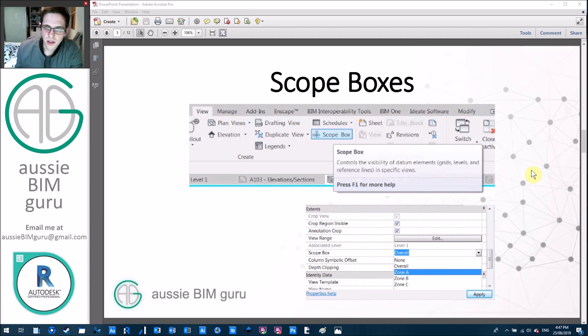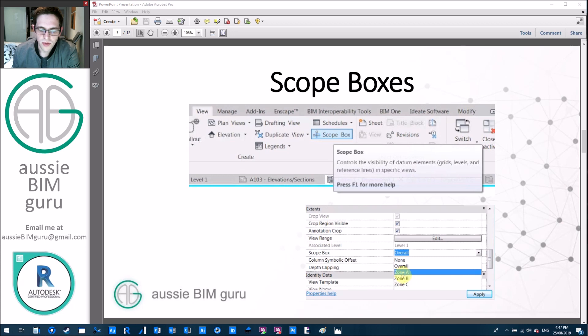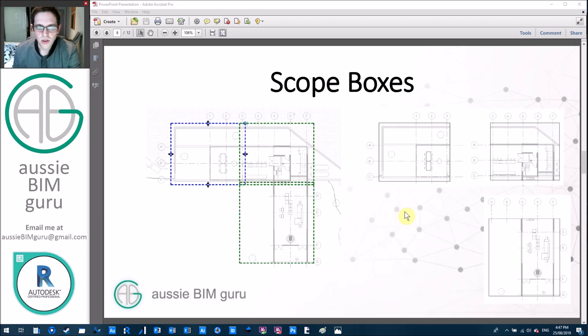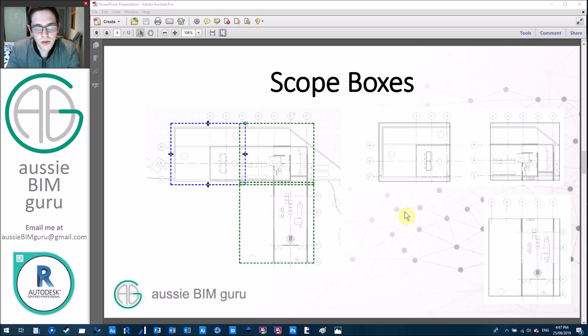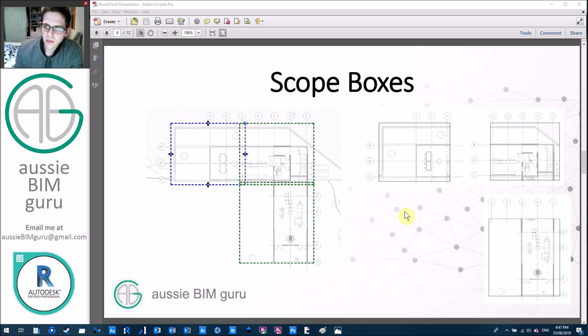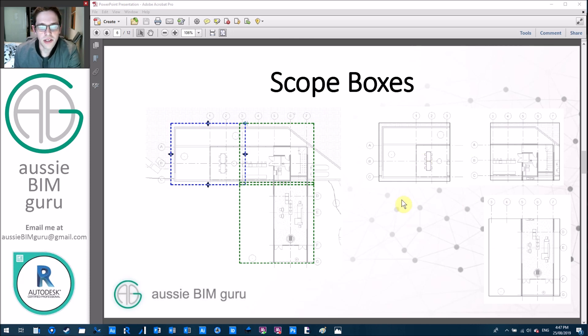You can see here that I've set up three scope boxes in the model I'll be using today called zone A, B and C and we'll be using those. So essentially we're looking for a way for Dynamo to establish these dependent views and also apply the scope boxes to them. You can see here the three zones that I've divided my floor plan into.